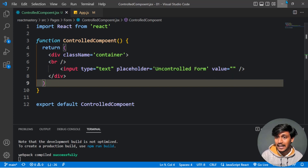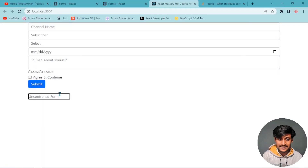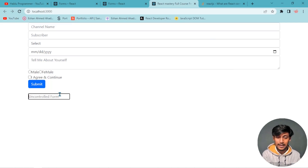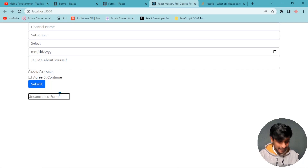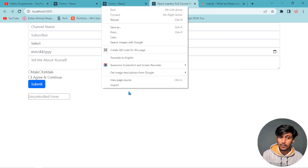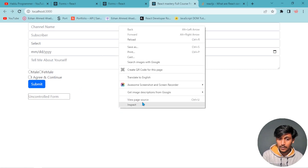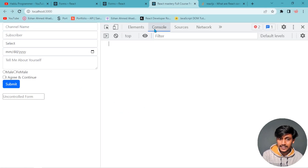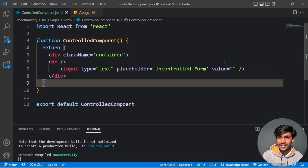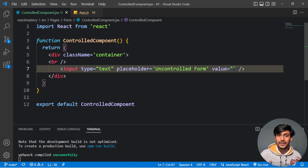Ultimately, we need to use useState to properly control the form. We use state to set and update the form value, making it a fully controlled component.